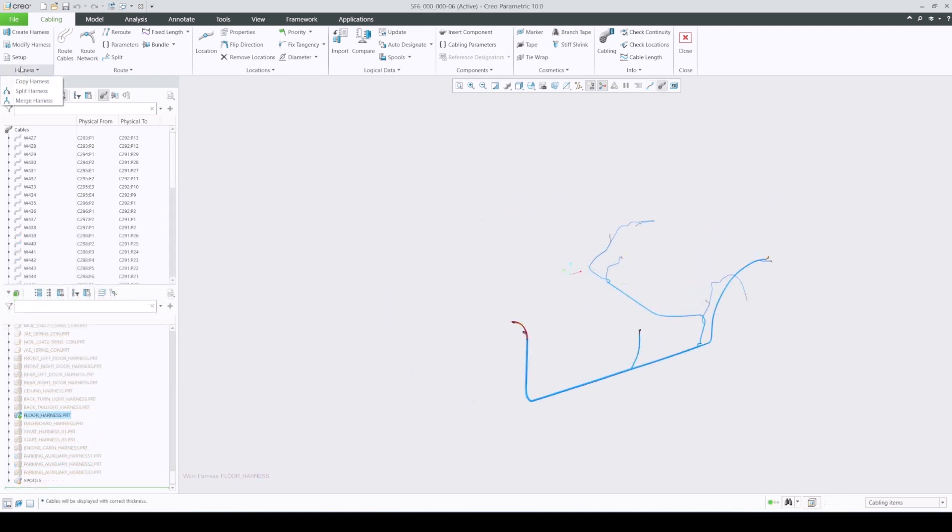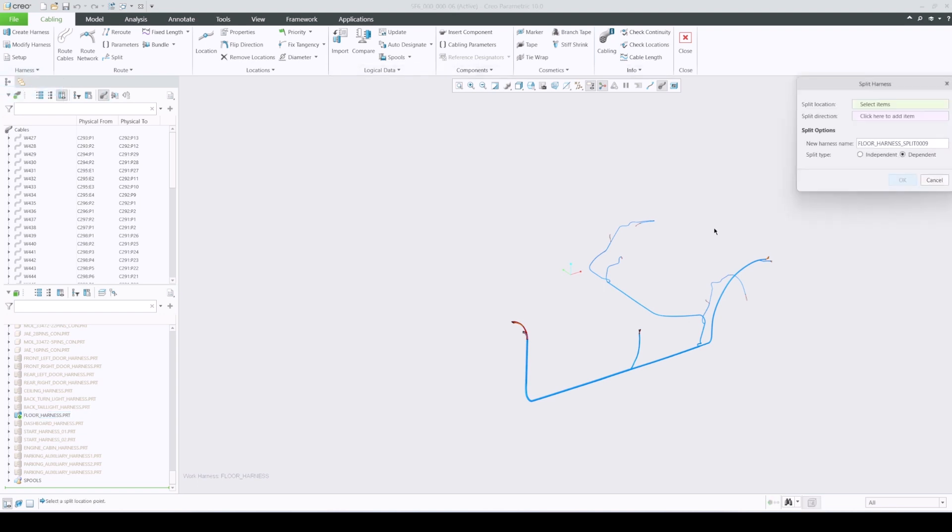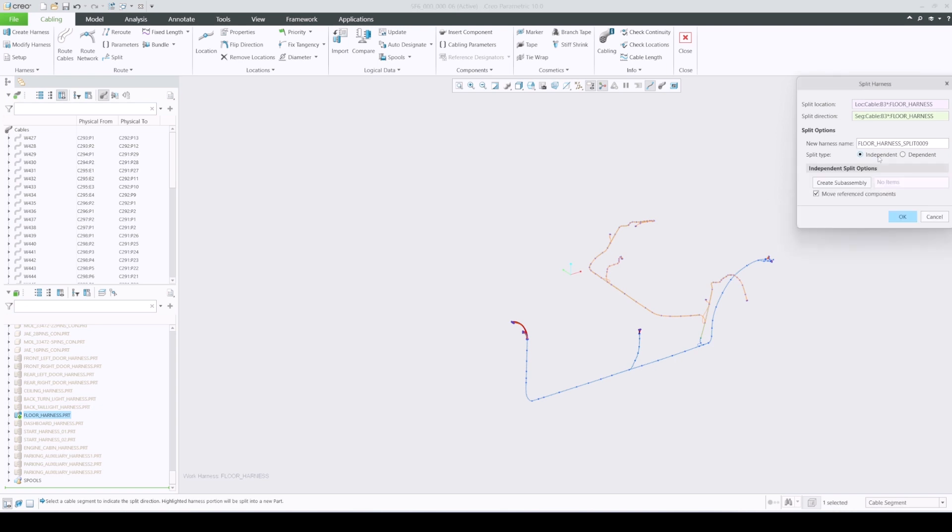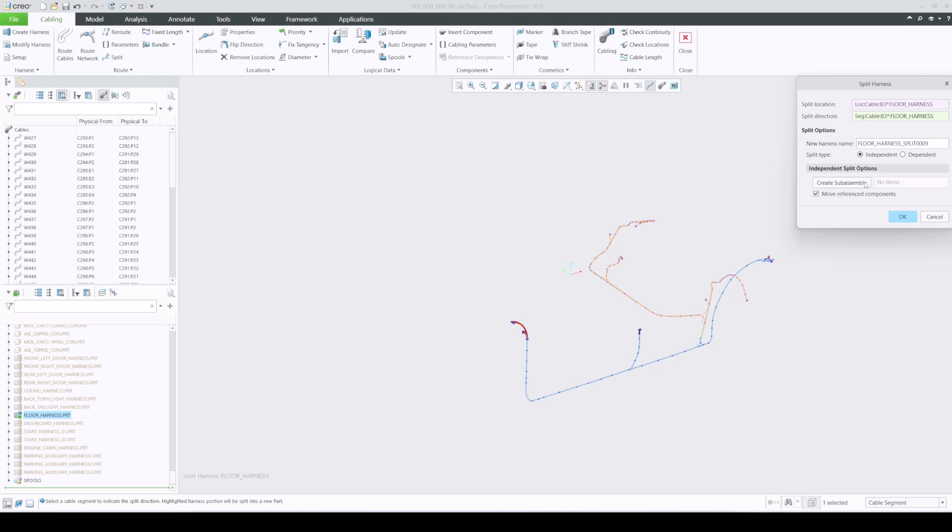The second split type is independent. An independent split type creates a new harness part that contains all the needed information to reuse in a different assembly. Unlike dependent split type, from-to information and a split location are not shared.